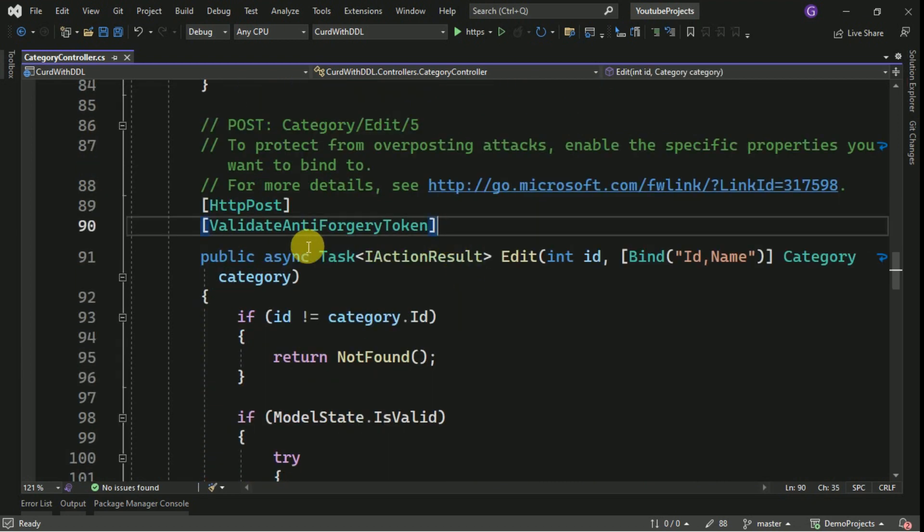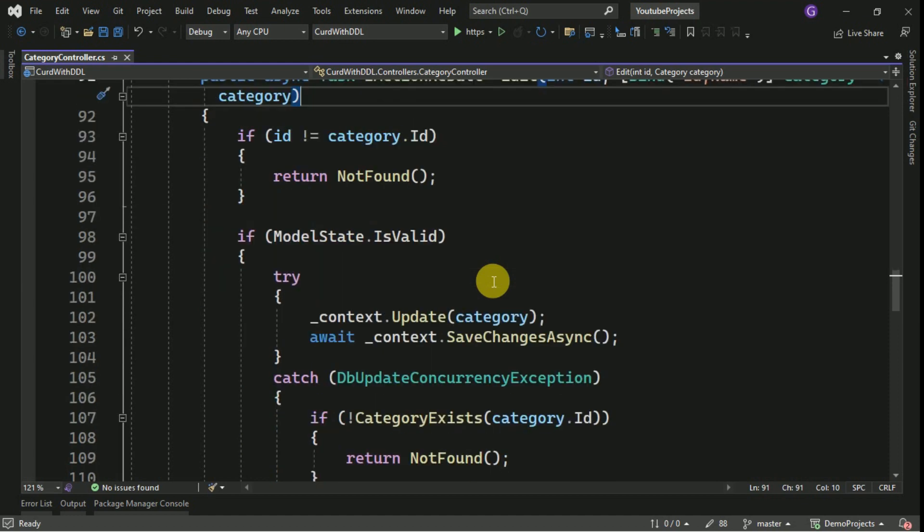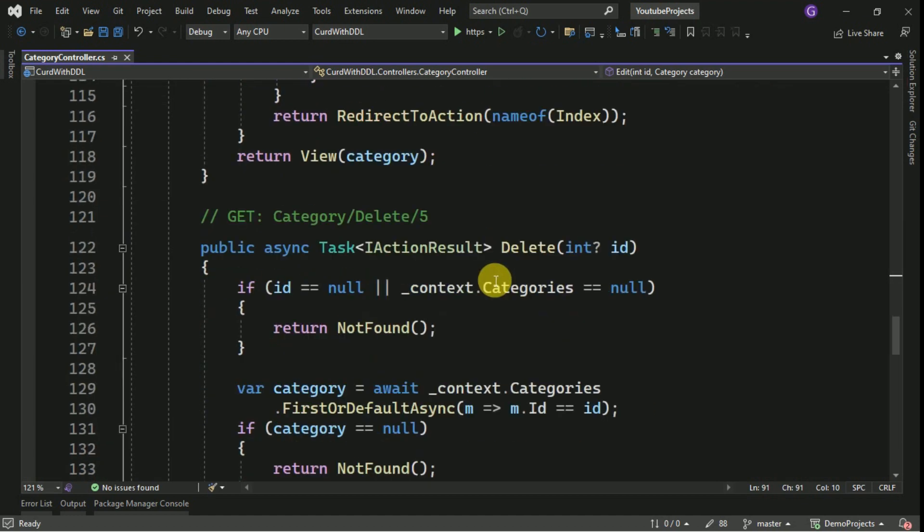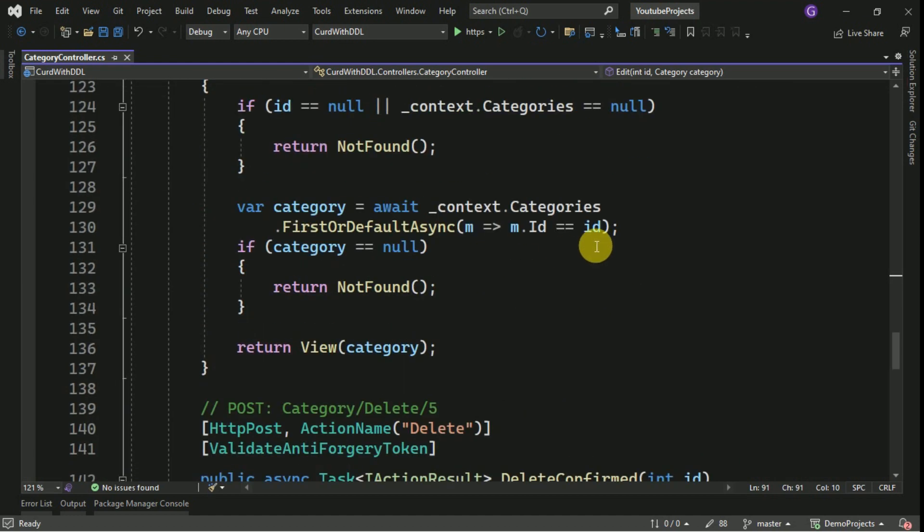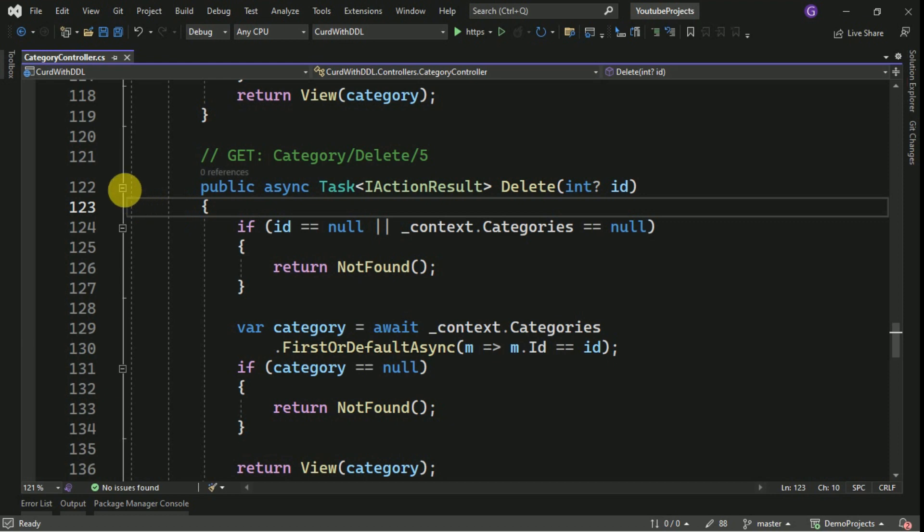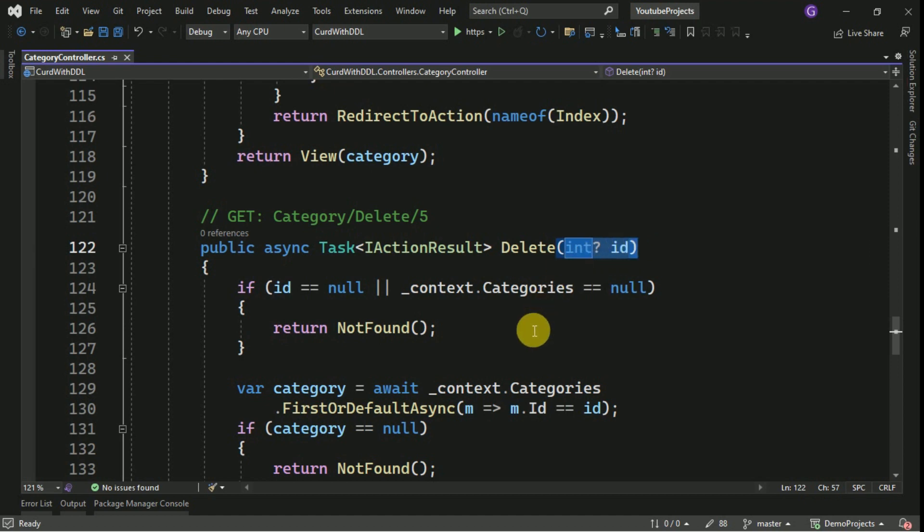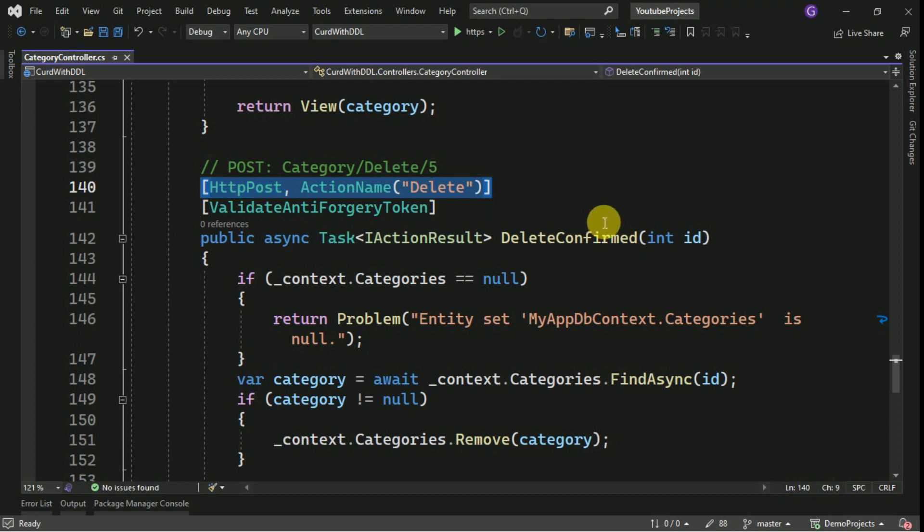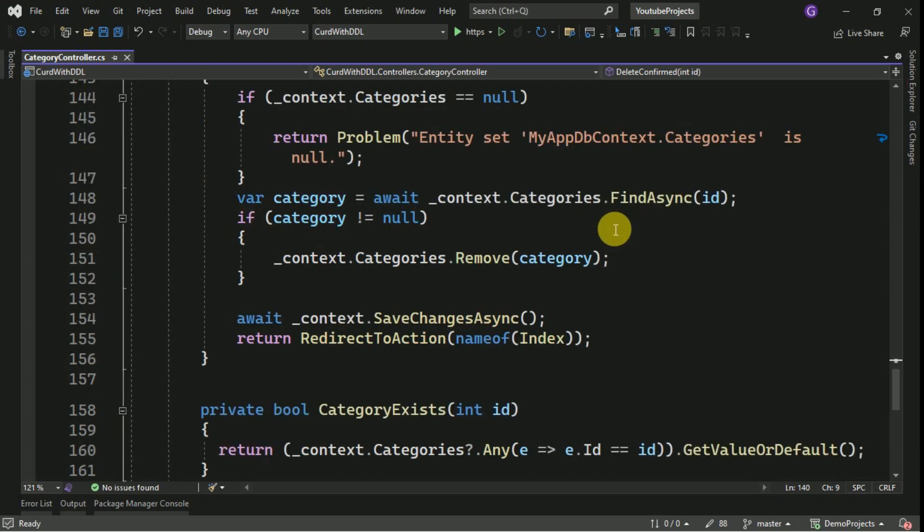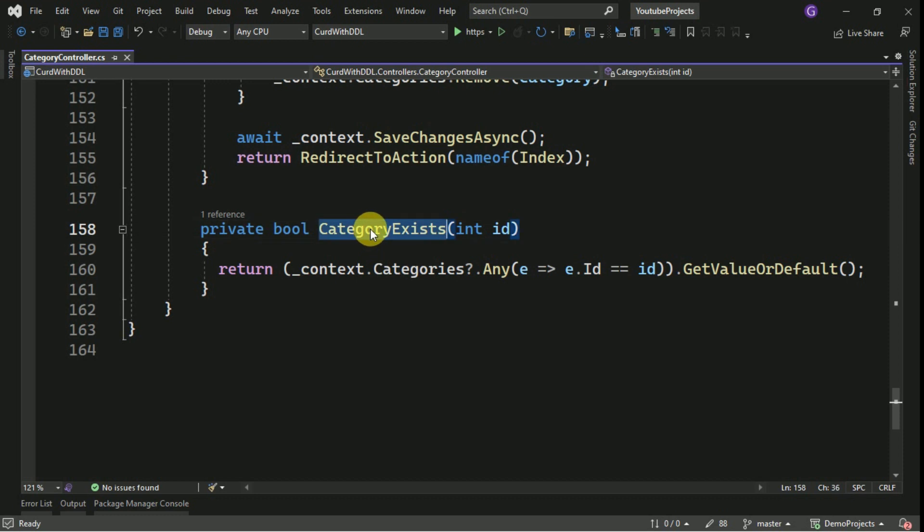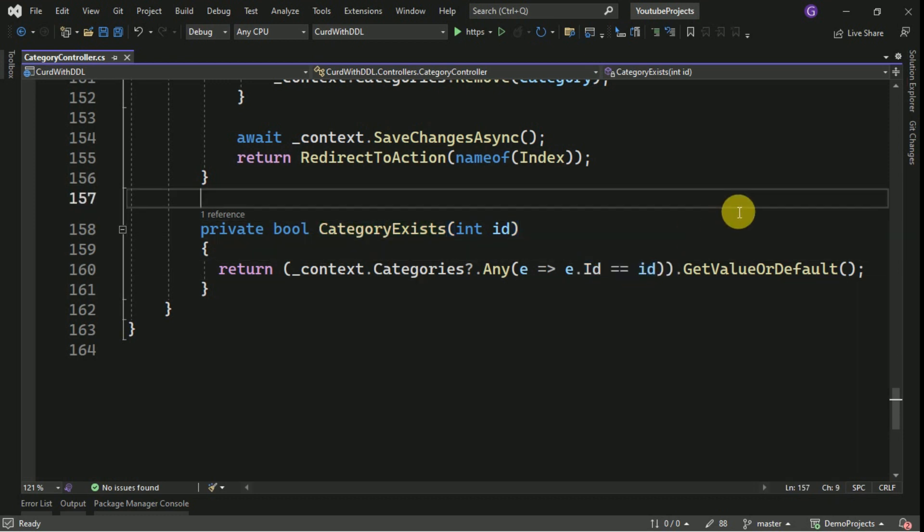This is the edit method which is responsible to get the data and display in the edit form. And this edit post method is going to post the data while updating the category details. Finally, this is the delete method. It is a get method and it is going to get the data based on the ID and it will be displayed in the form. And this is the post method to delete the data from the database.